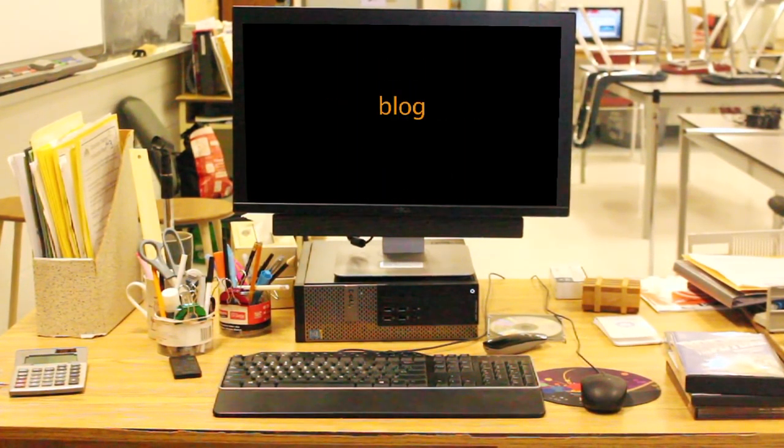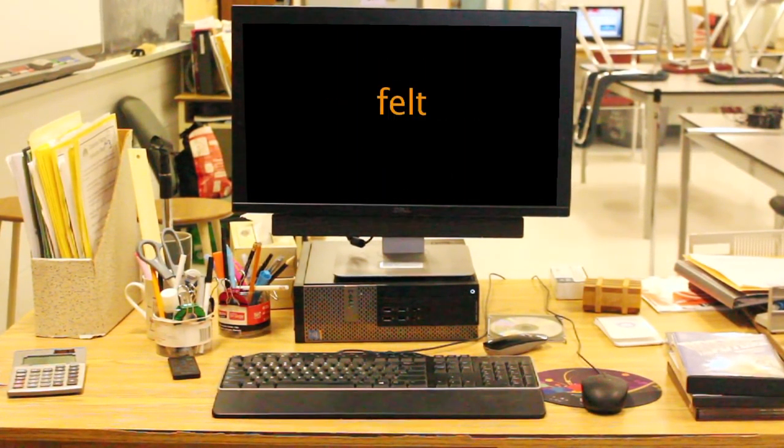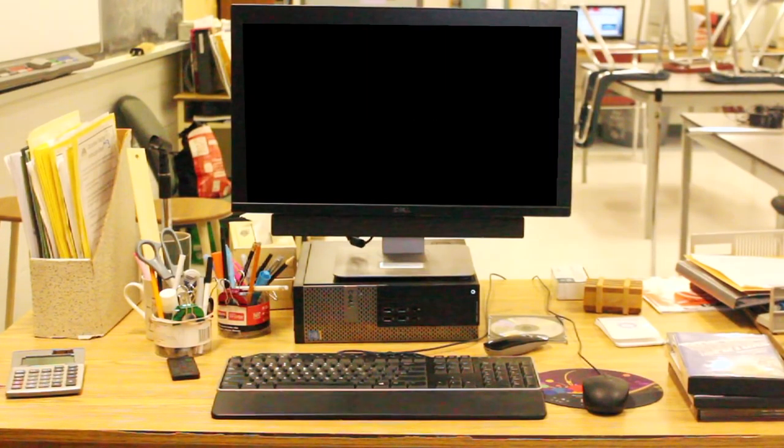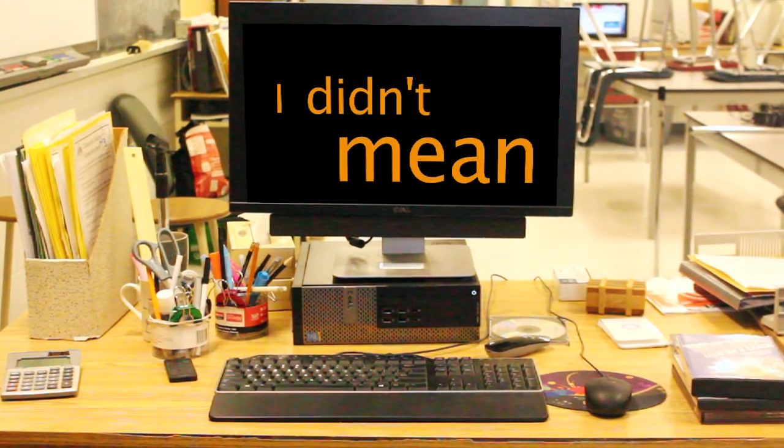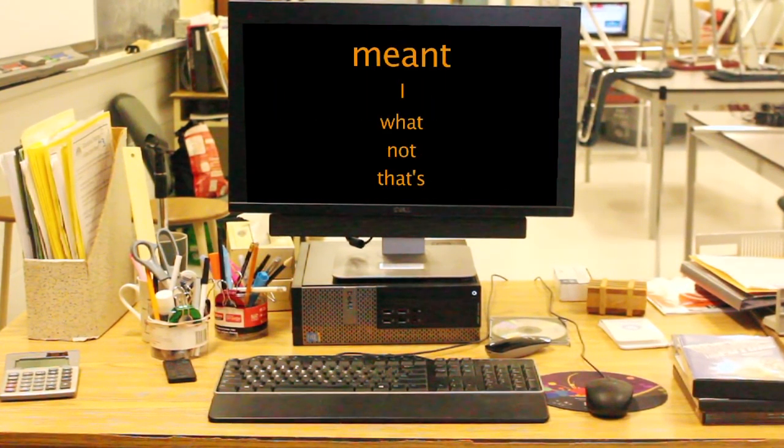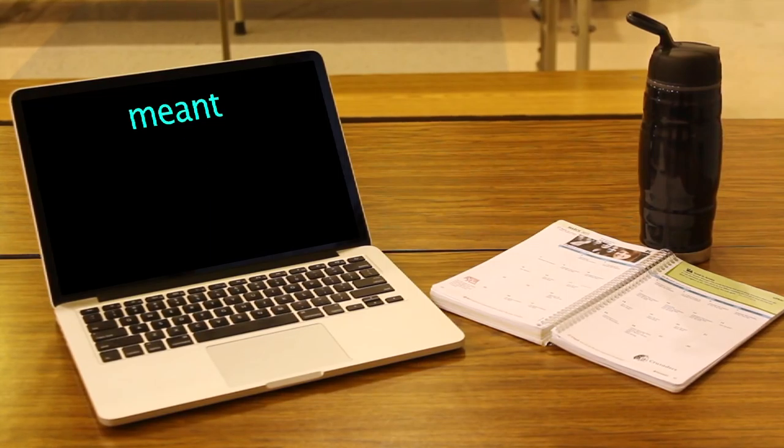All I did was post a blog, and someone felt the need to take what I wrote and twist it into something I didn't mean. That's not what I meant.